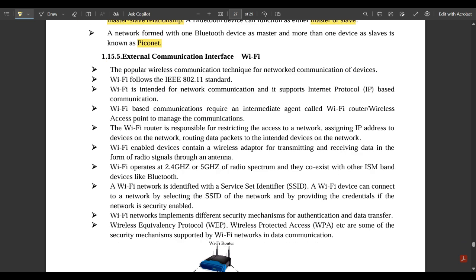The next external communication interface is Wi-Fi. The full form of Wi-Fi is Wireless Fidelity. It is a popular wireless communication technique for networked communication of devices. Wi-Fi follows the IEEE 802.11 standard and is intended for network communication, supporting Internet Protocol-based communication.